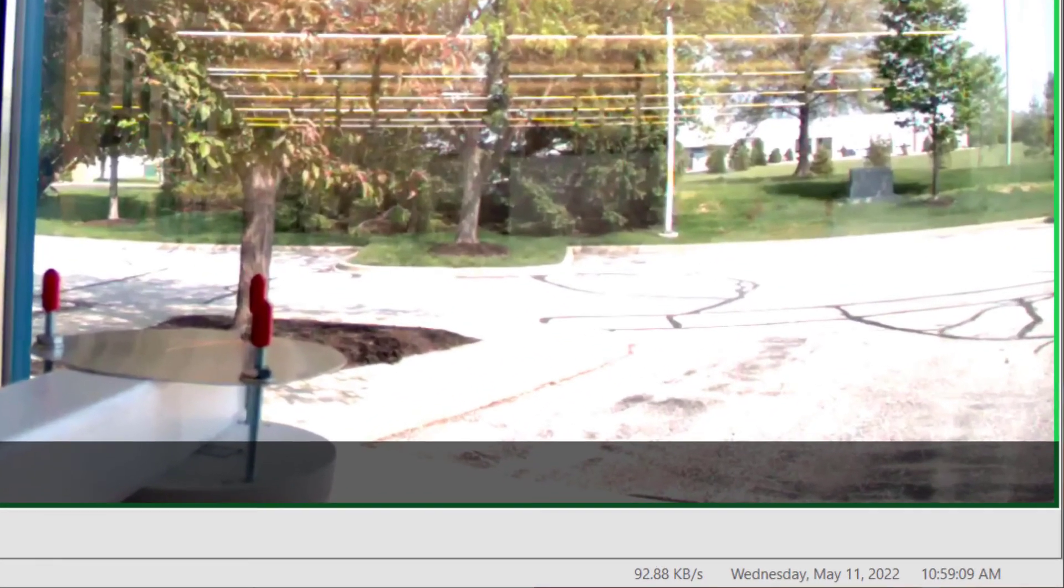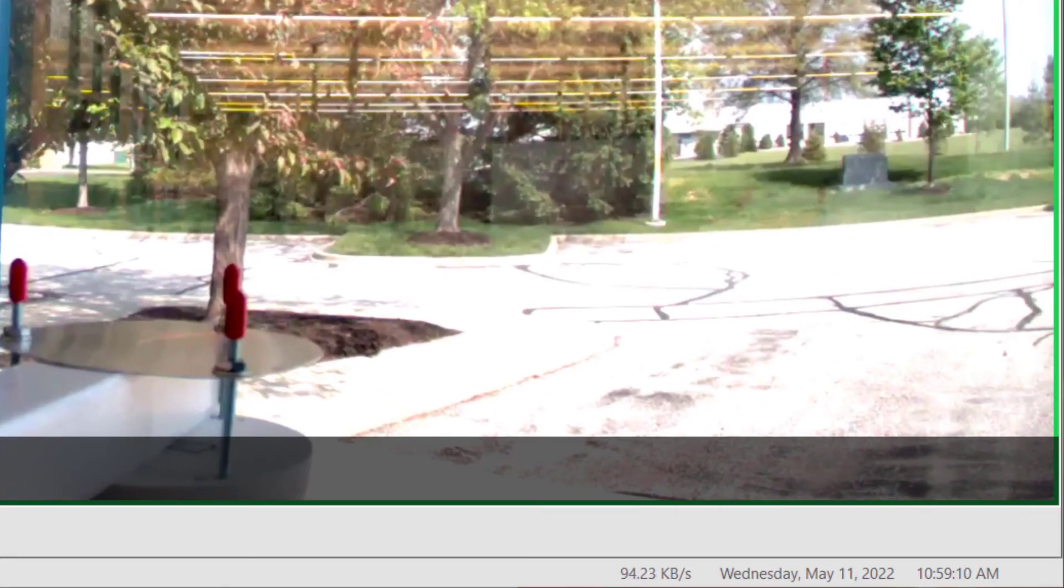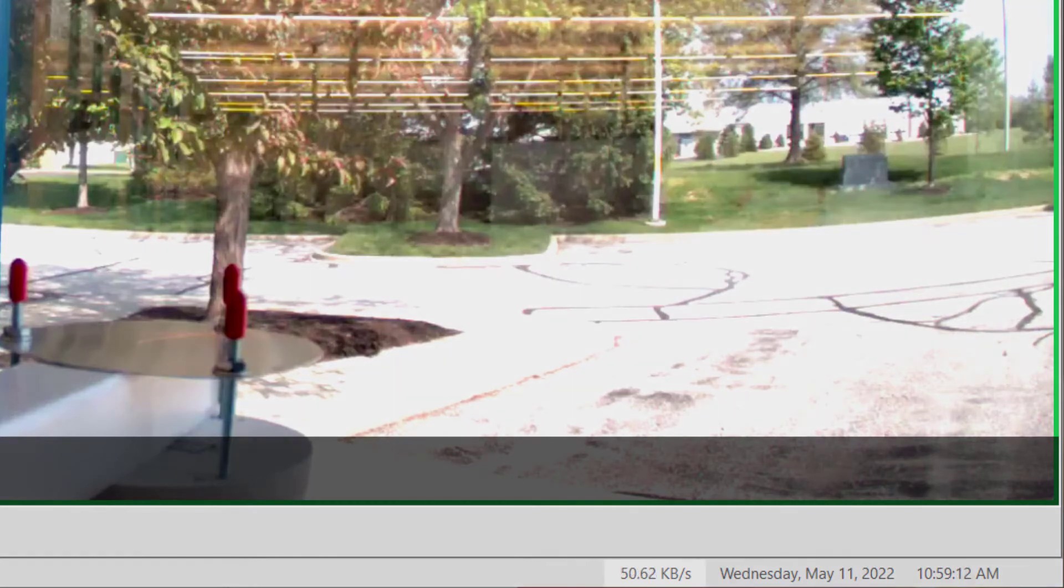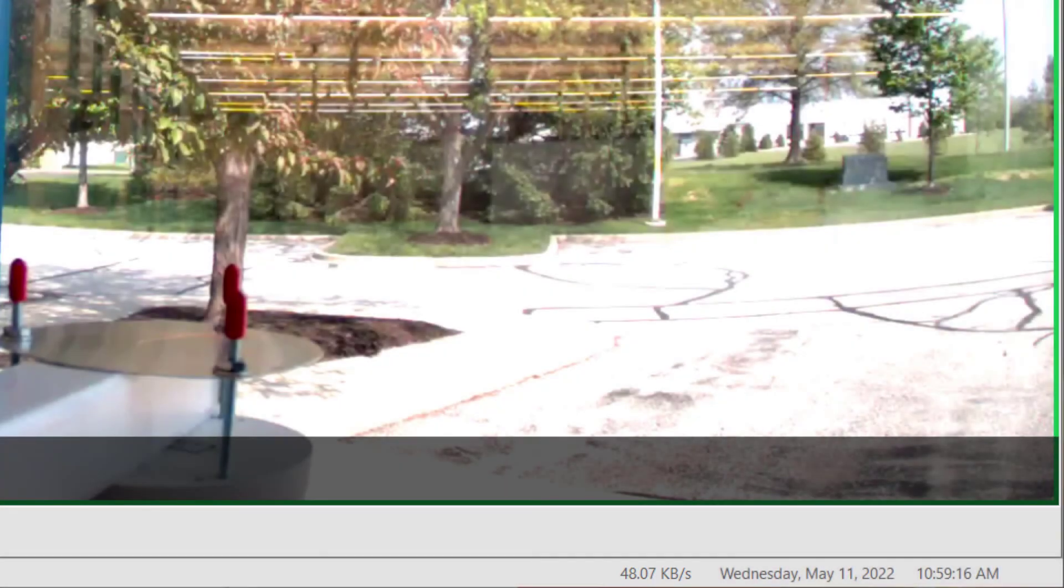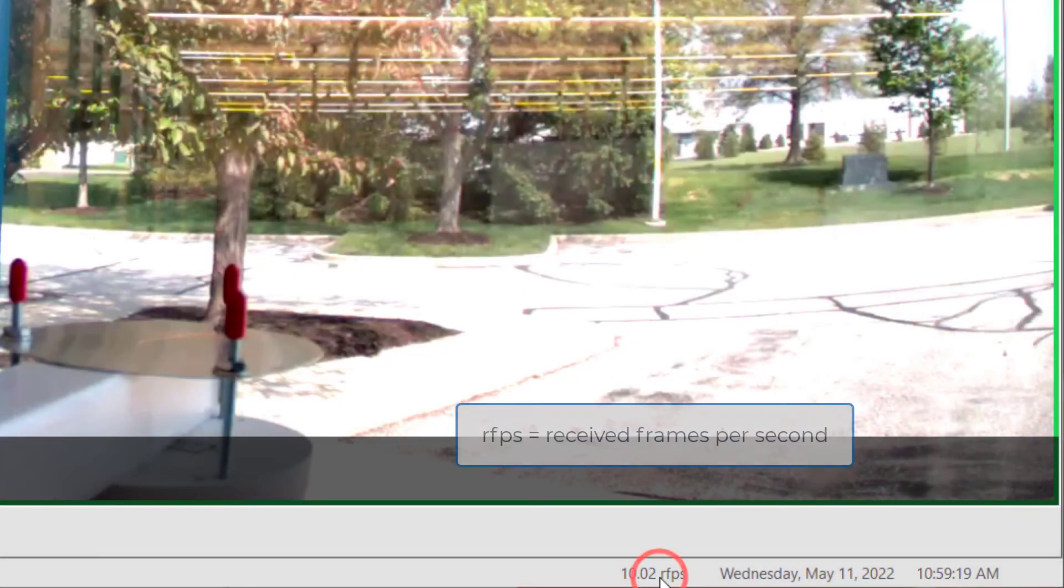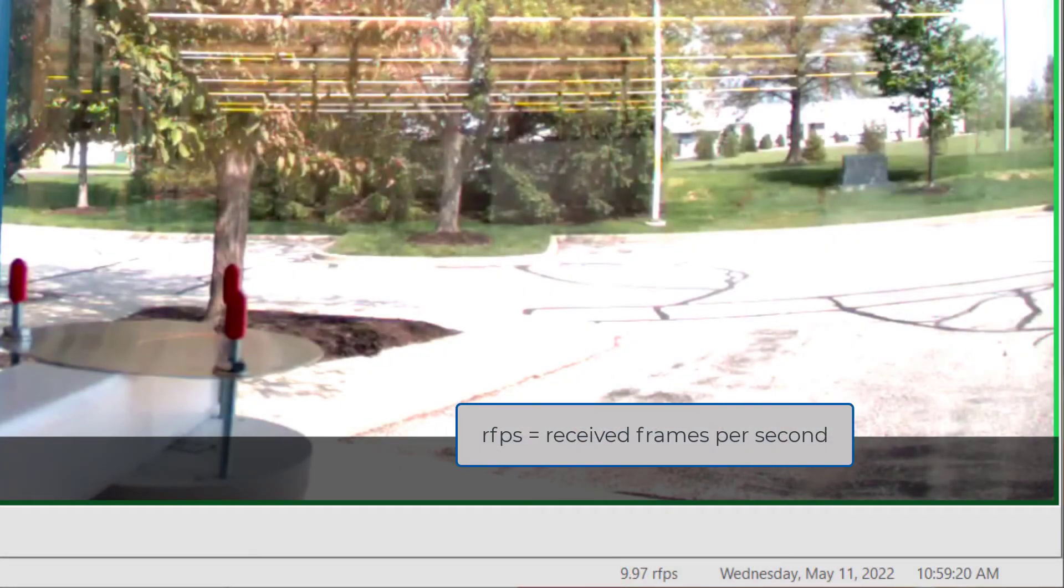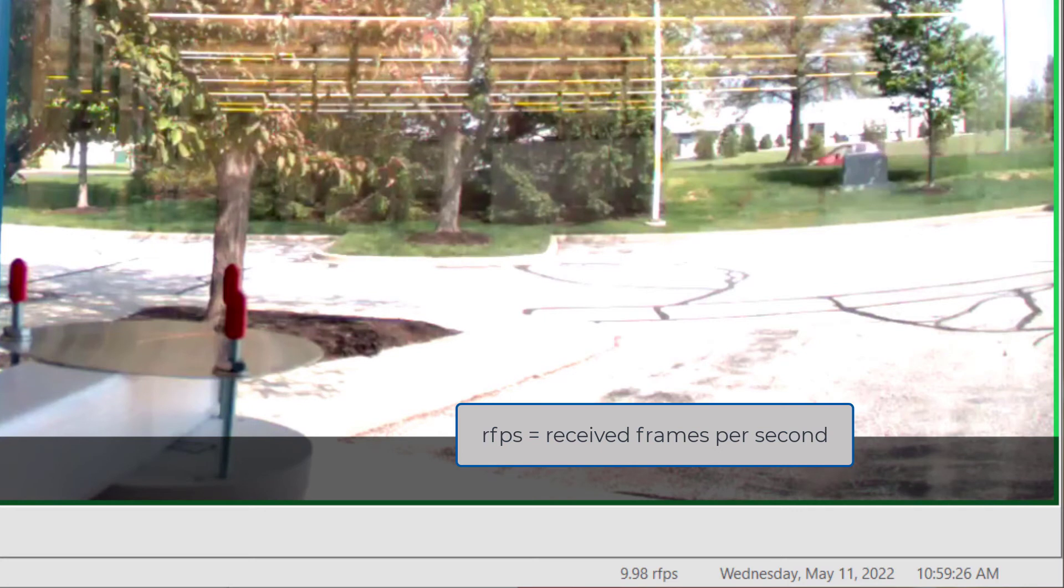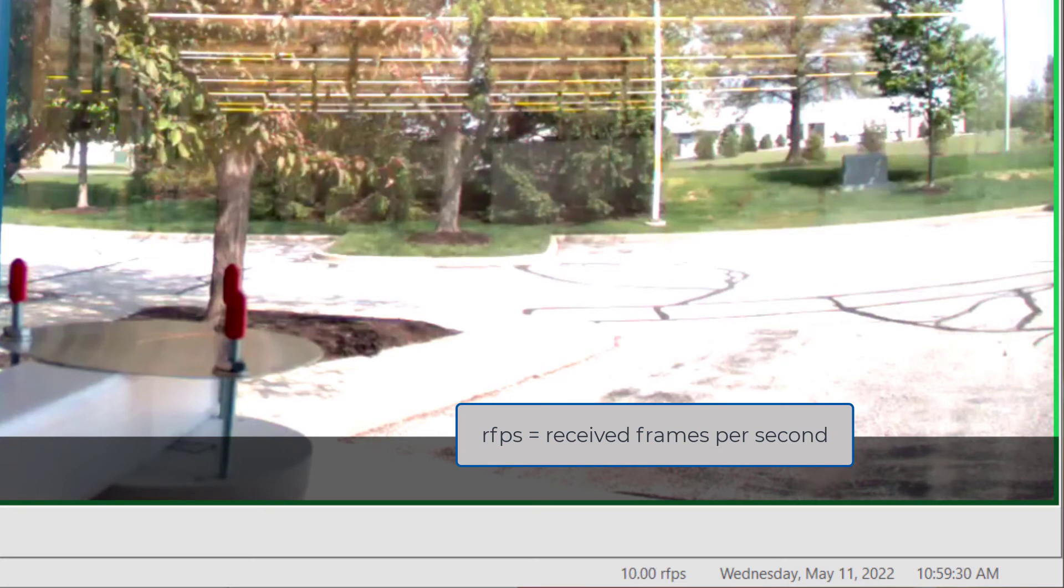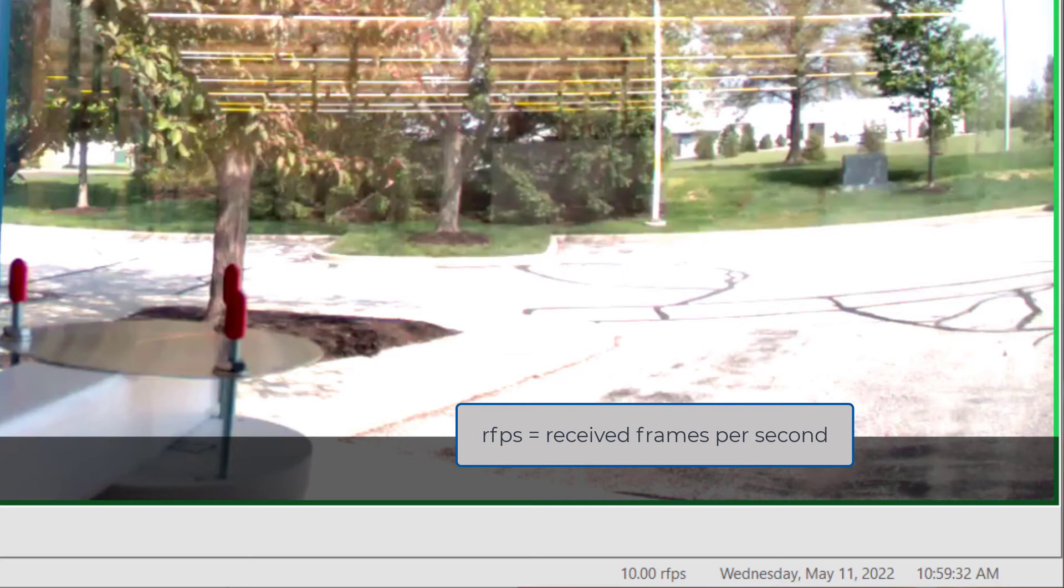In the bottom right corner of the desktop client is a live updating rate counter. By default, this displays kilobytes per second. Click this once to change the display to RFPS, short for Received Frames Per Second. Here, we know this camera is set to display and record 10 frames per second. Now, the counter will never be exactly 10 RFPS, but we should see it hover closely on either side, a little above or a little below.